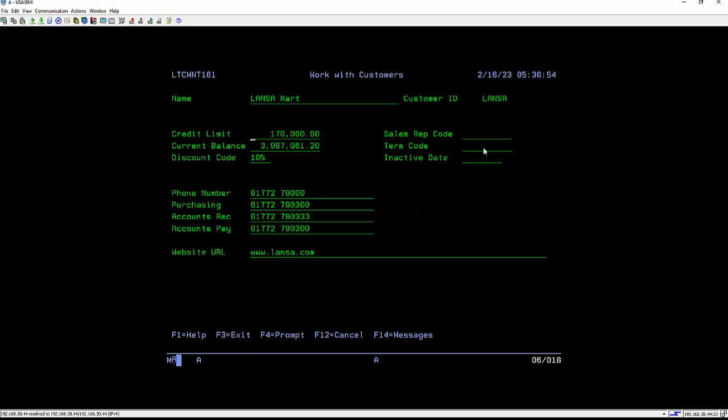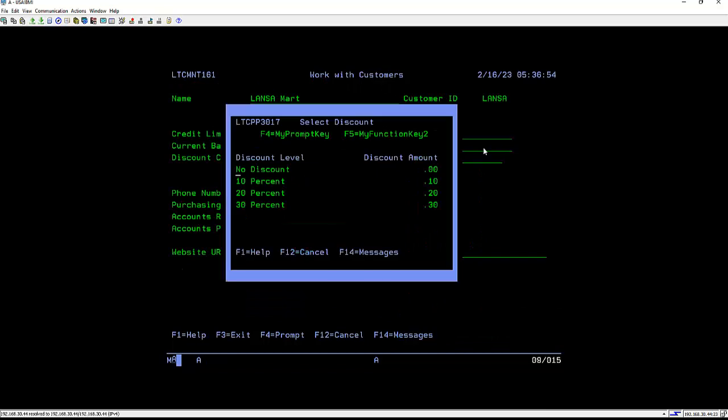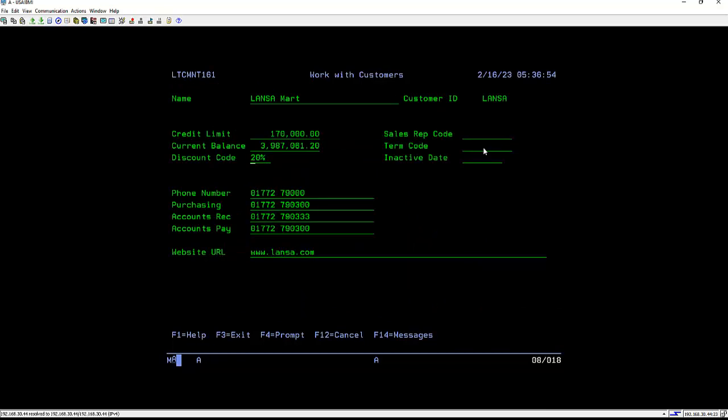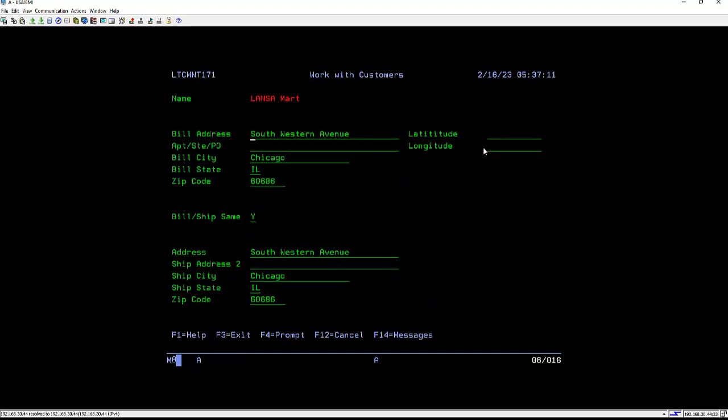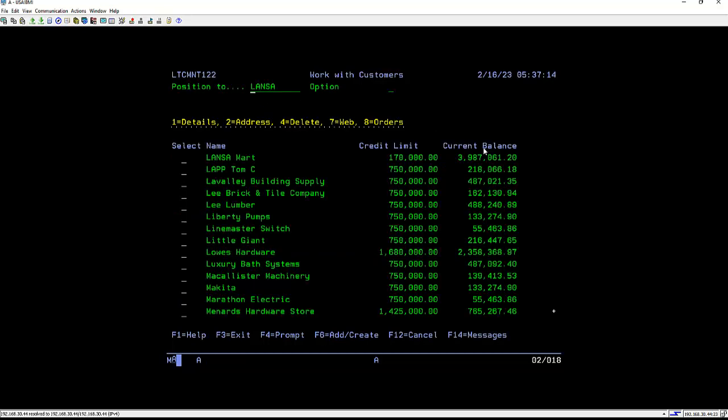So let's go to Lanza Mart and I can see the details. If I press an F4, you'll see the pop-up and enter. I can then do an enter to return to the subfile and again tab down to see the other information. So in this case, let's have a look at the address information. And these are the screens that we're going to be looking at web enabling.